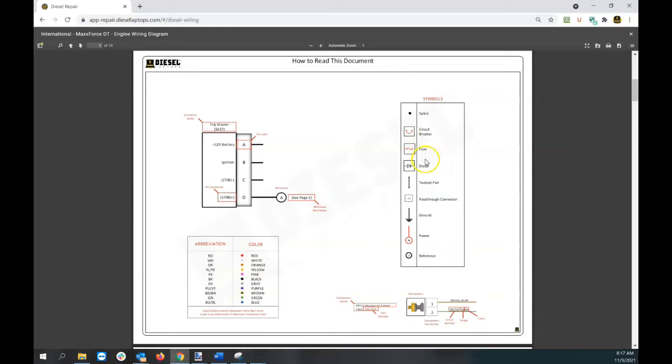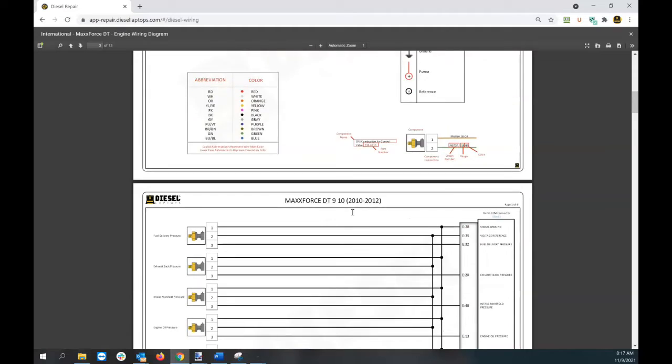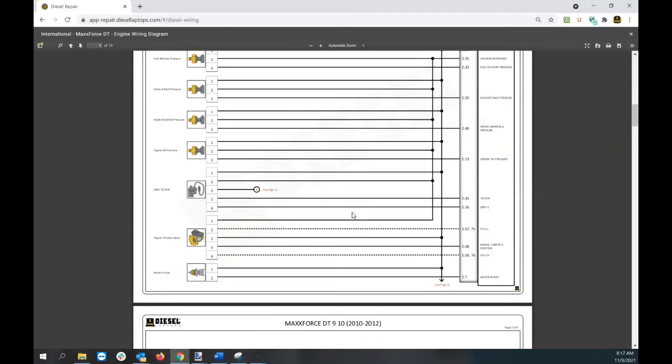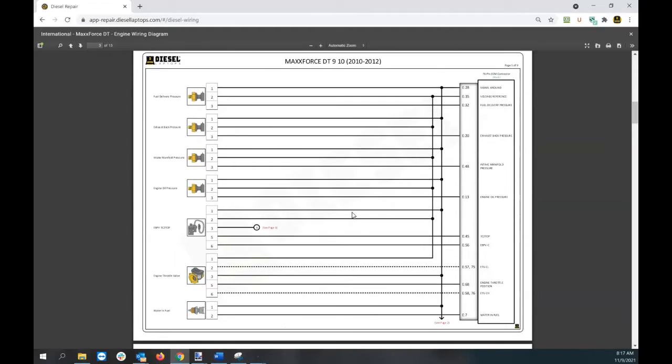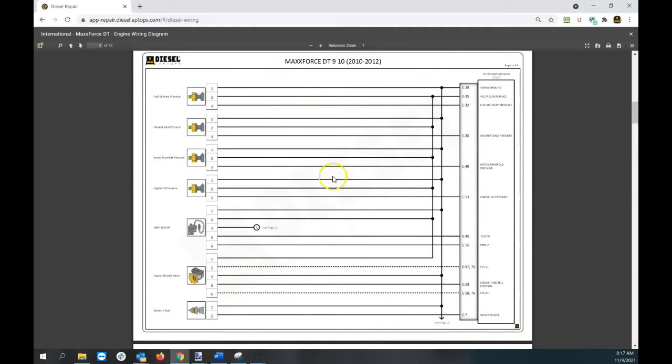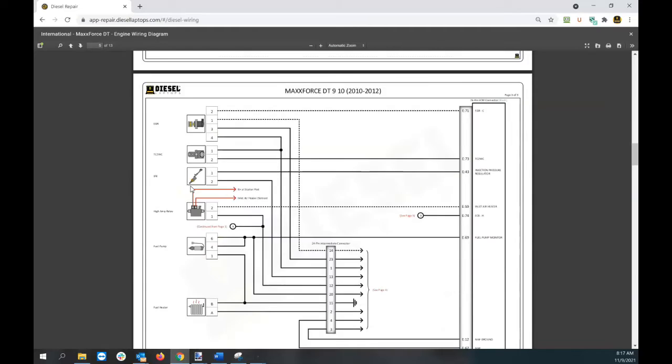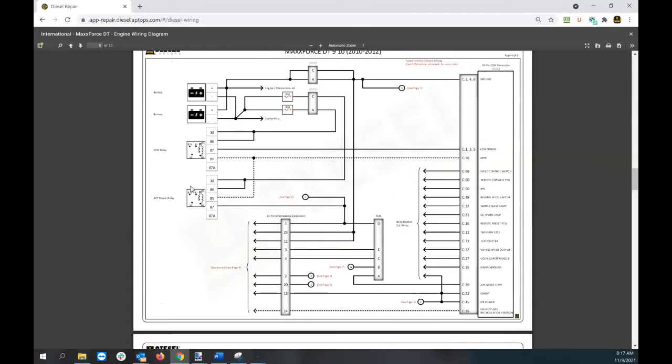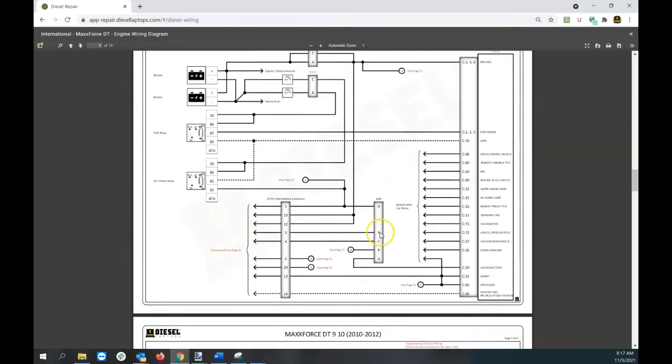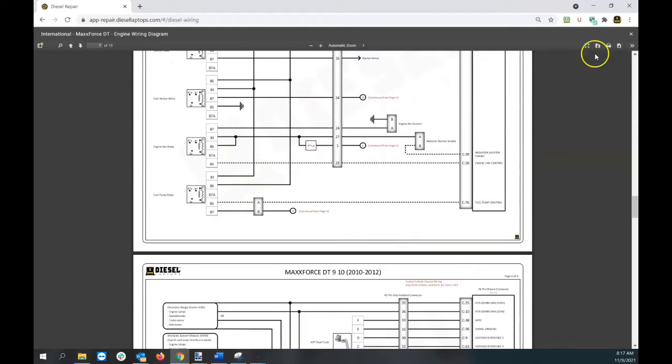Everything from the symbols to the wire colors and abbreviations. No matter which OEM wiring diagram you're looking at, they're all the same. For example, here's a MaxForce 910DT. You can see the symbols are all in there, page after page with all the breakdowns, pinouts, and such.